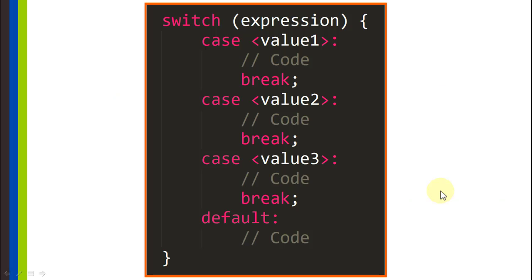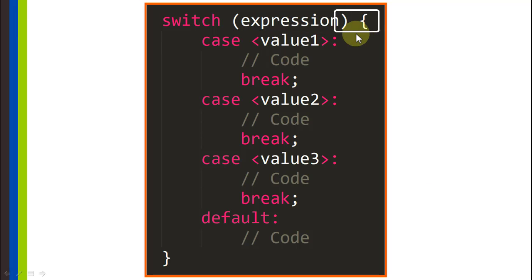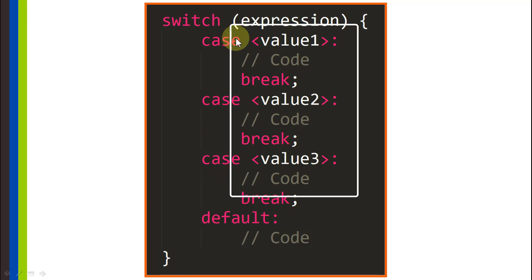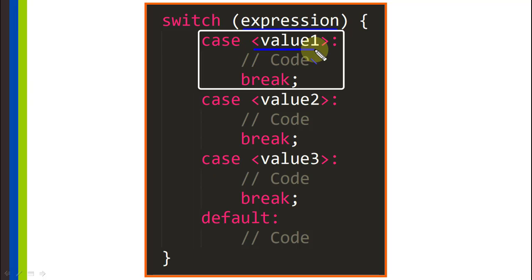This is the general syntax for a switch statement in Java. First we have the switch keyword, followed by a space, and then within parentheses we write the expression that is going to be evaluated. After this expression we write a space followed by a curly bracket to open that block of code, and we have to close that block with a curly bracket as well. Within the switch statement we can find different cases that are going to determine what happens with our program. If the expression evaluates to a particular value, then that code will run.